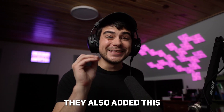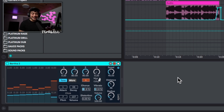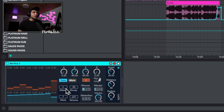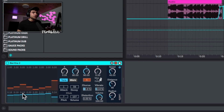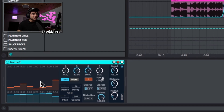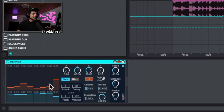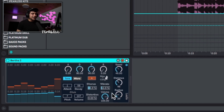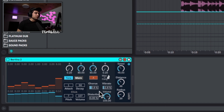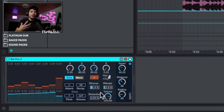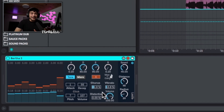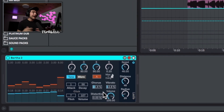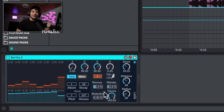They also added a dope instrument called Bertha that lets you get some really great-sounding organs right out of the box. You can adjust the tones and pitch by clicking over here. You have the volume in blue on the bottom, along with attack, decay, sustain, and release, and a couple of other parameters to get creative with.